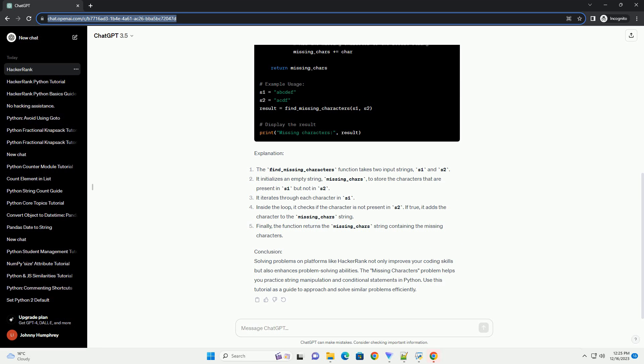Problem Statement: Given two strings, s1 and s2, find and print the characters that are present in s1 but not in s2. The order of characters should be based on their occurrence in s1.